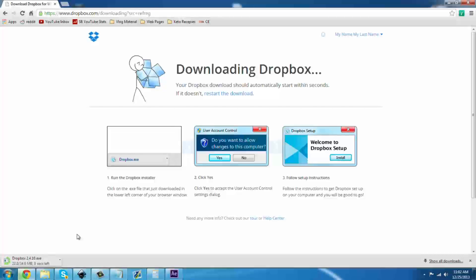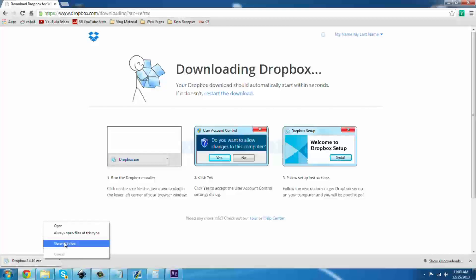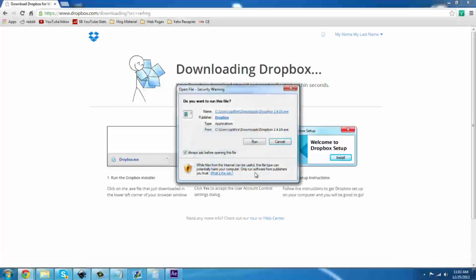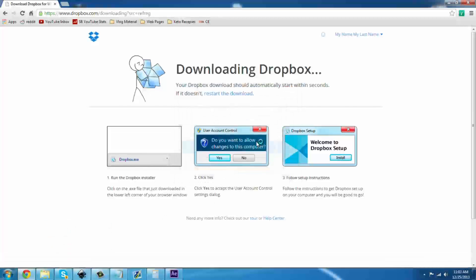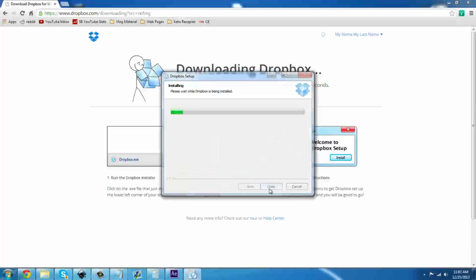This is a good time to mention that the link in the description is a referral link. If you would like, you can Google the address, but it does help if you use the referral link. Go ahead and hit Open, and Run. We're going to go ahead and hit Install, and we wait for it to finish doing its thing.